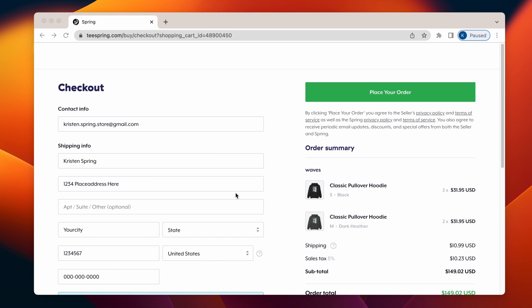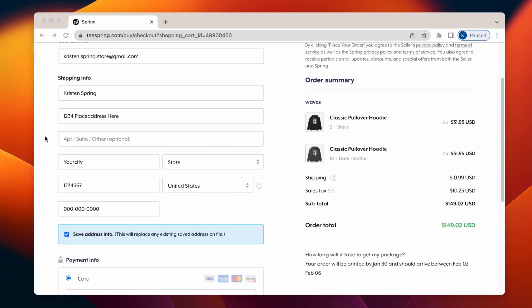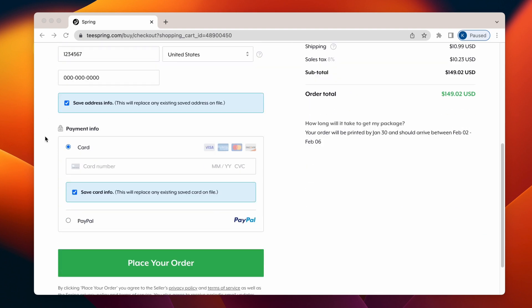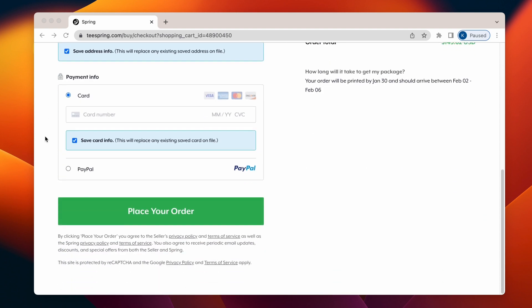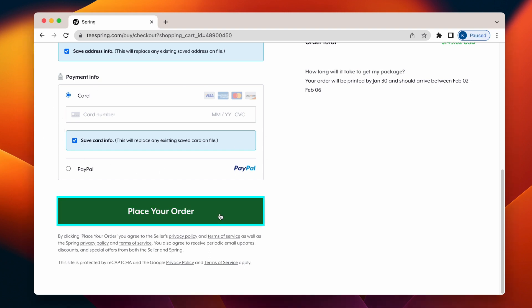Check to make sure your order summary is correct, and then go ahead and fill out your shipping information and payment method. Once that's complete, hit Place your order and you're done! You'll receive a confirmation email with your order details.